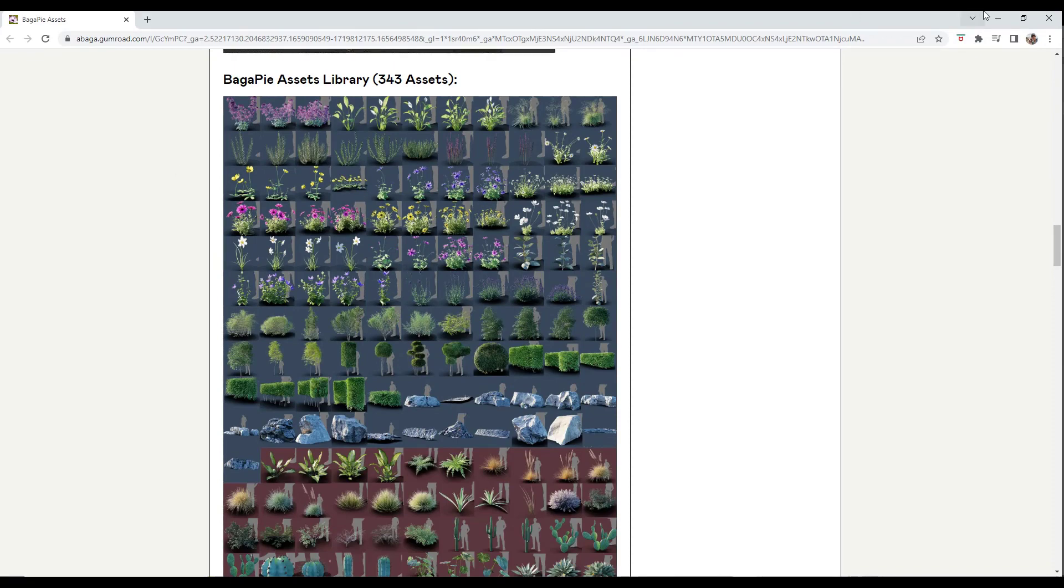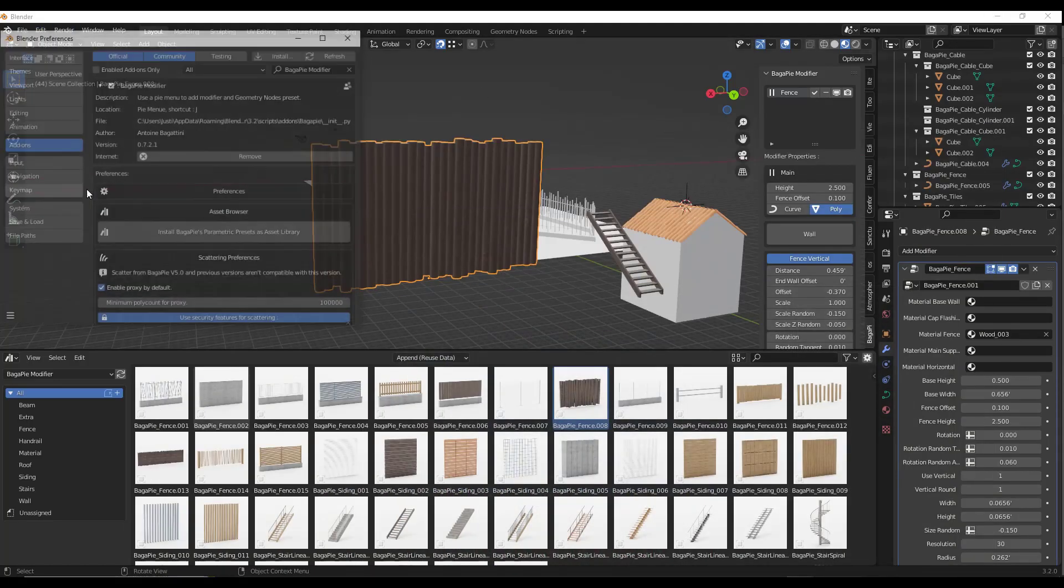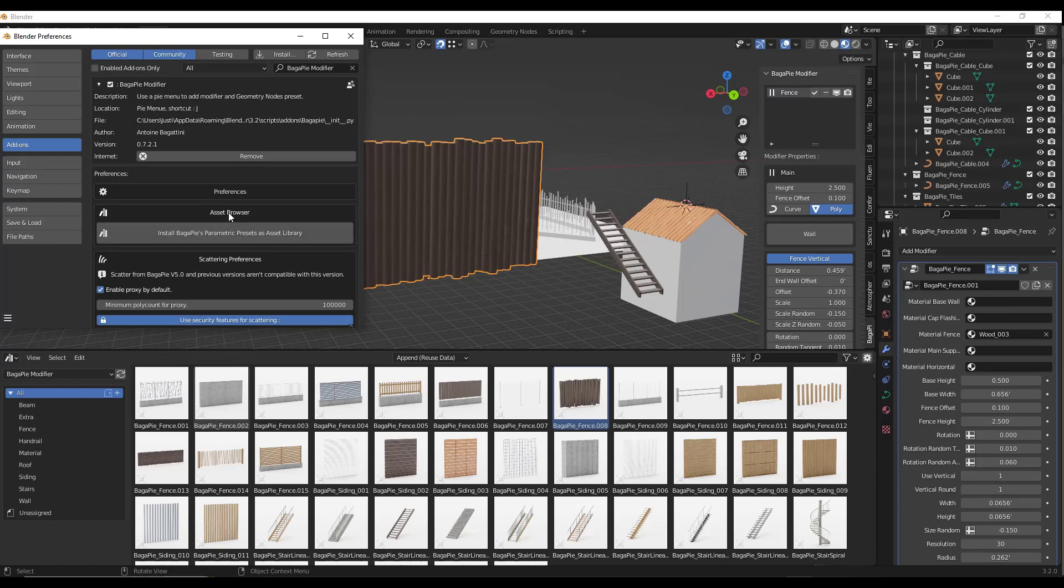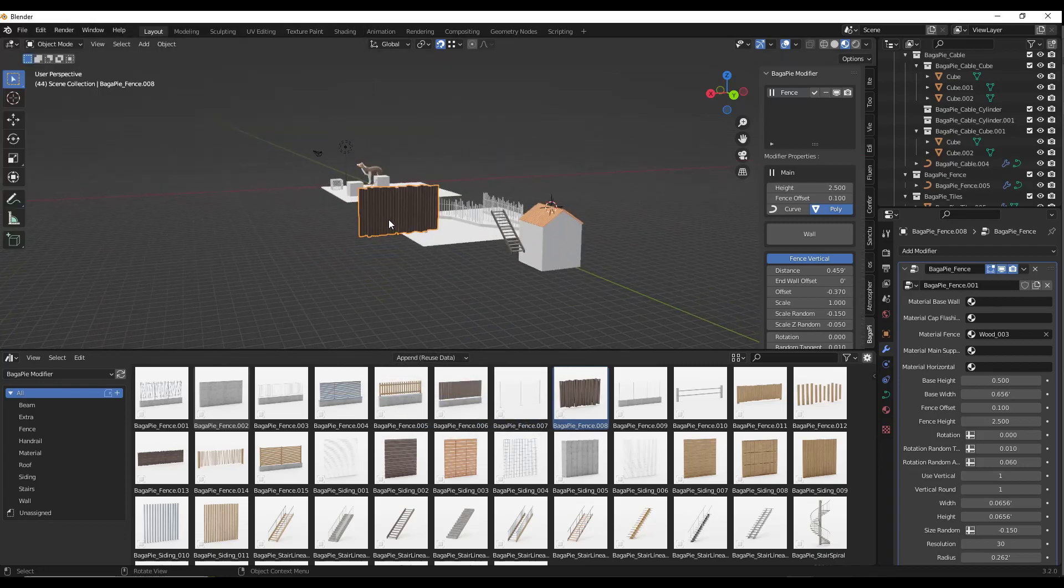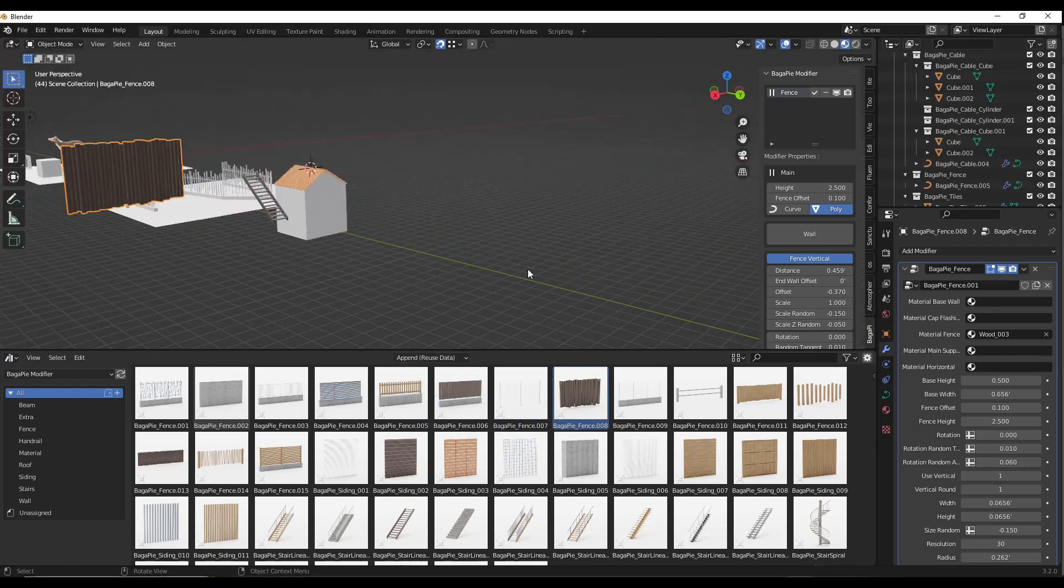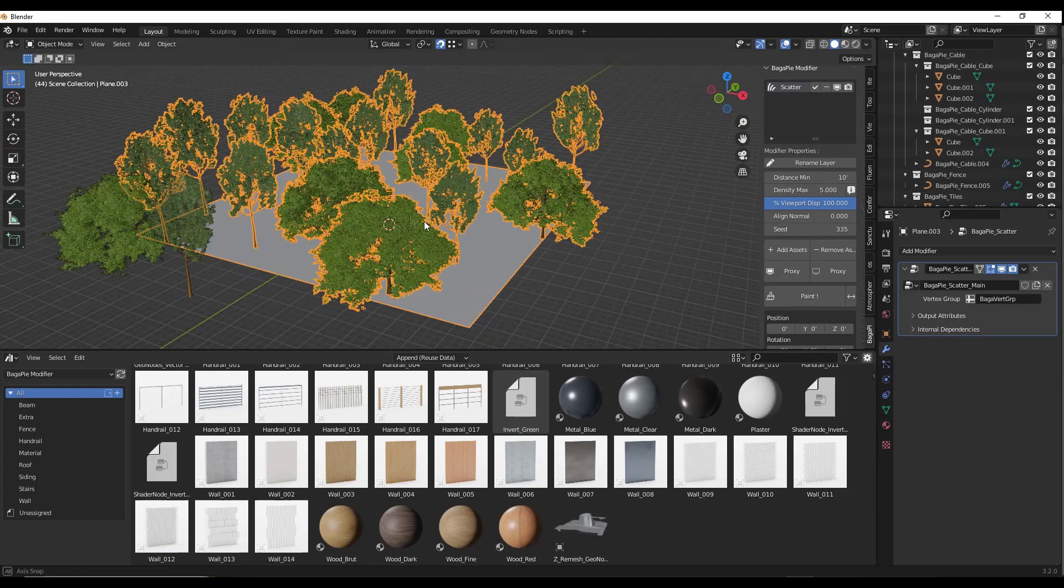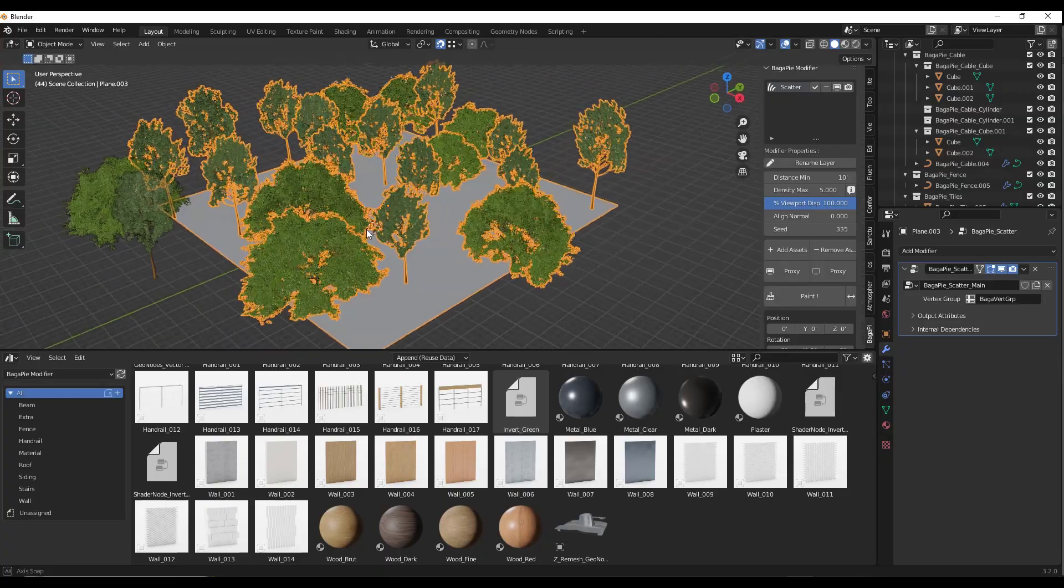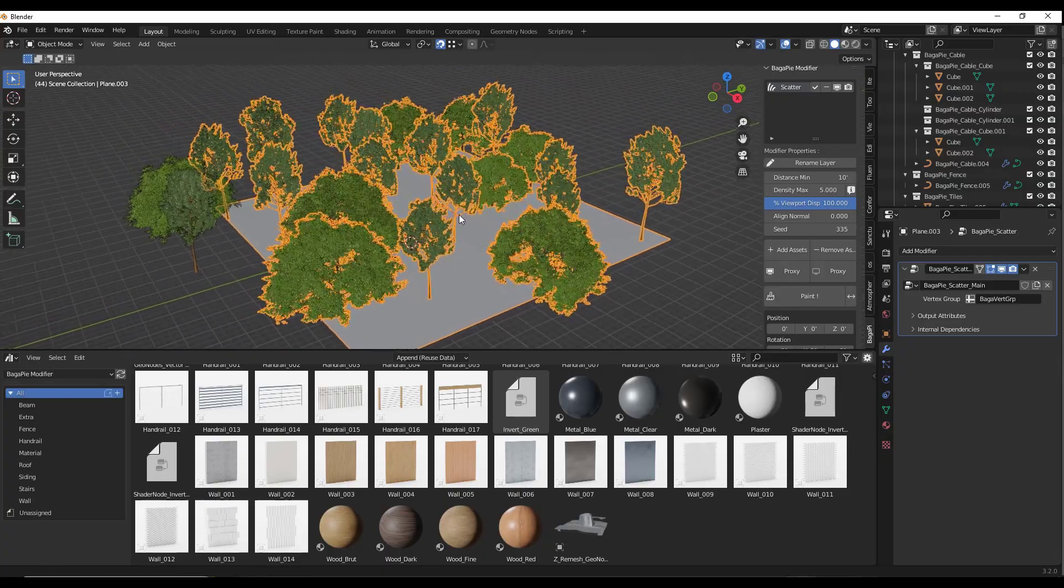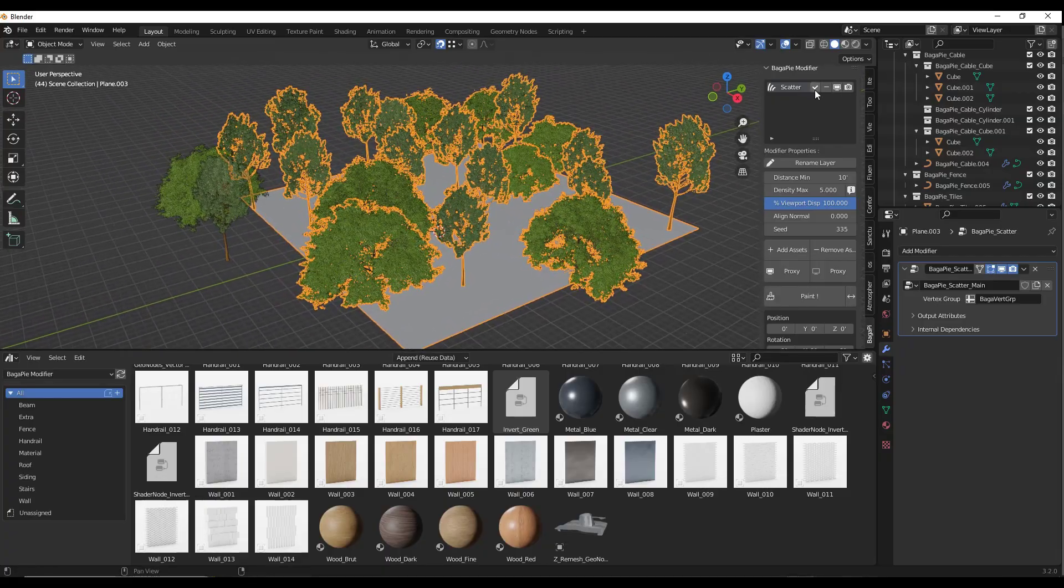Full disclosure, I haven't been able to get this to quite work even with the install button. There's supposed to be a button under asset browser that allows you to install those assets as an asset library, but for whatever reason, it isn't working for me—probably something I'm doing wrong. But you can also just append those files if you want to.